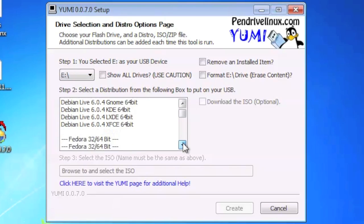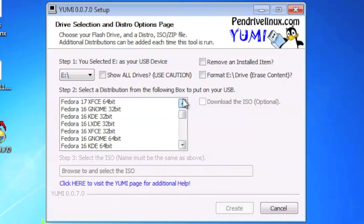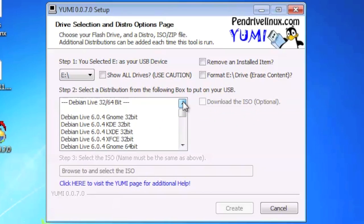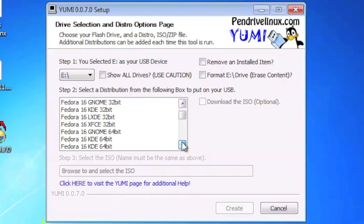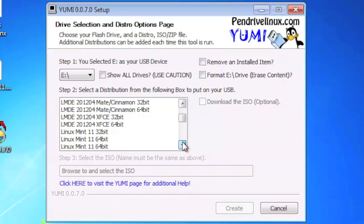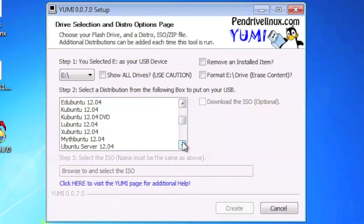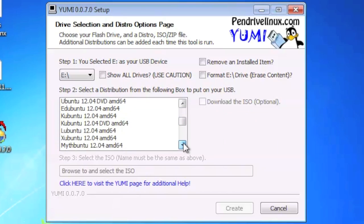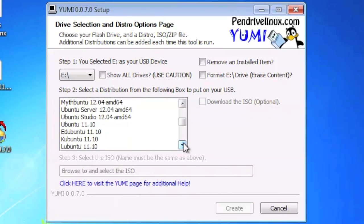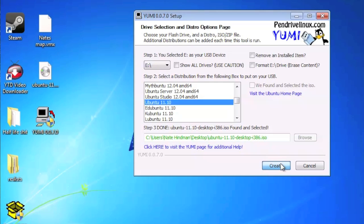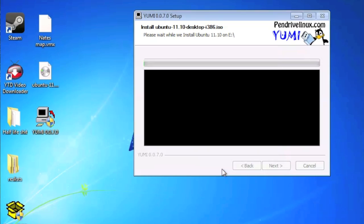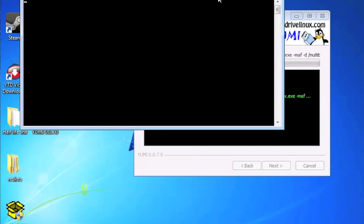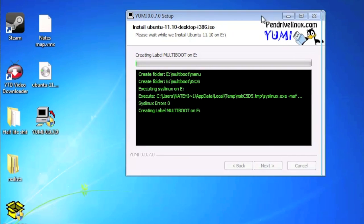Now after that, you're going to look for the distribution that you have. These are all the distributions that YUMI supports. Right now, since we have Ubuntu 11.1, we're going to look for Ubuntu 11.1 in the menu. And as you can see, we're almost there. Going down a little further. And there we go. Click on that. And after that, hit create. From here, you want to select yes. And it should be installing onto your flash drive.